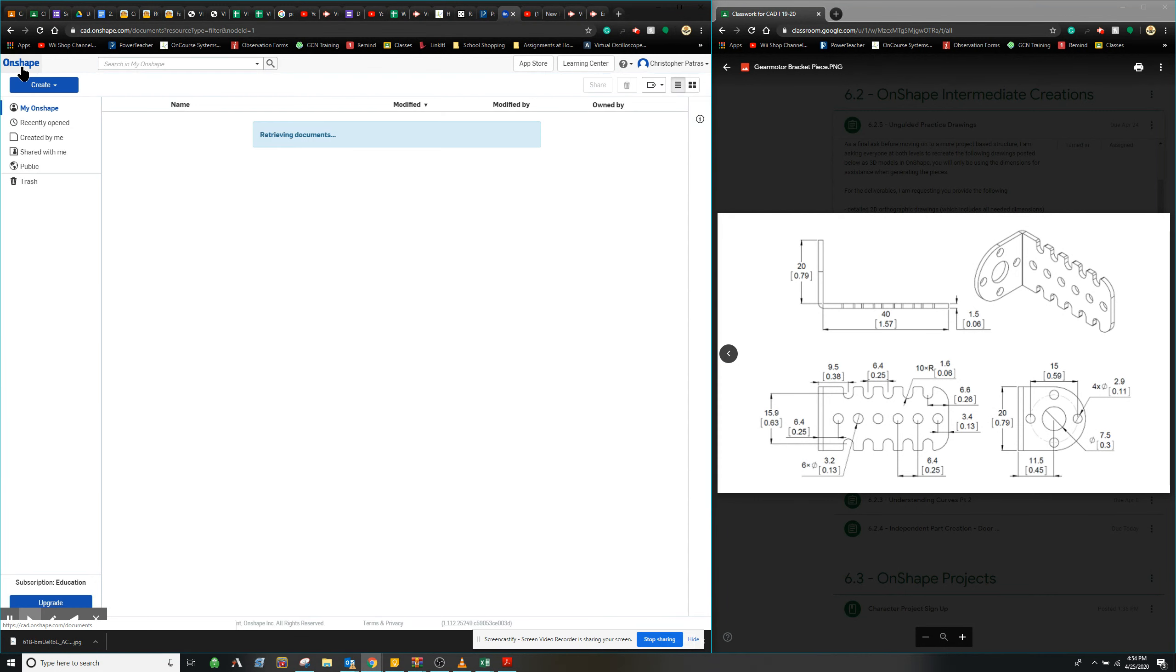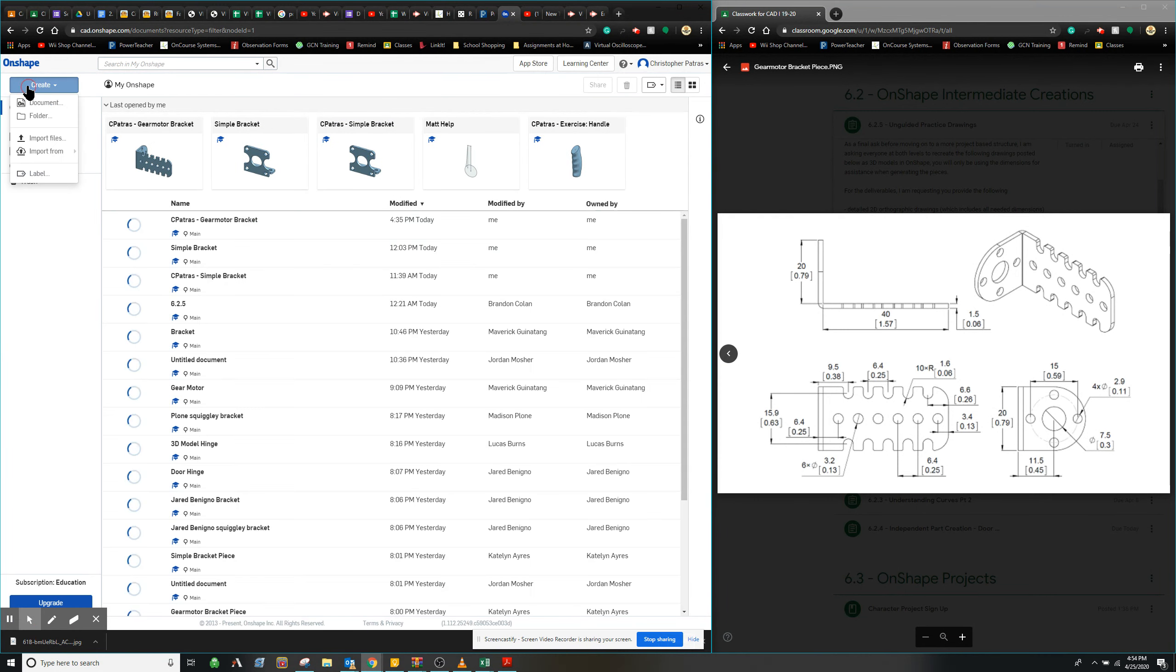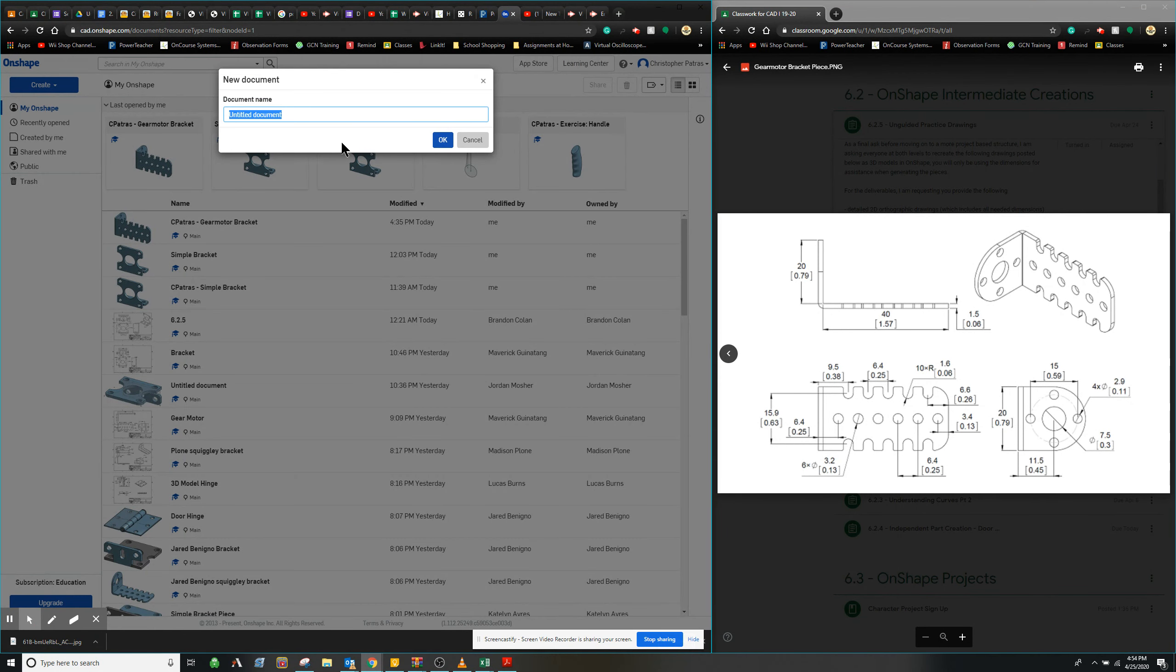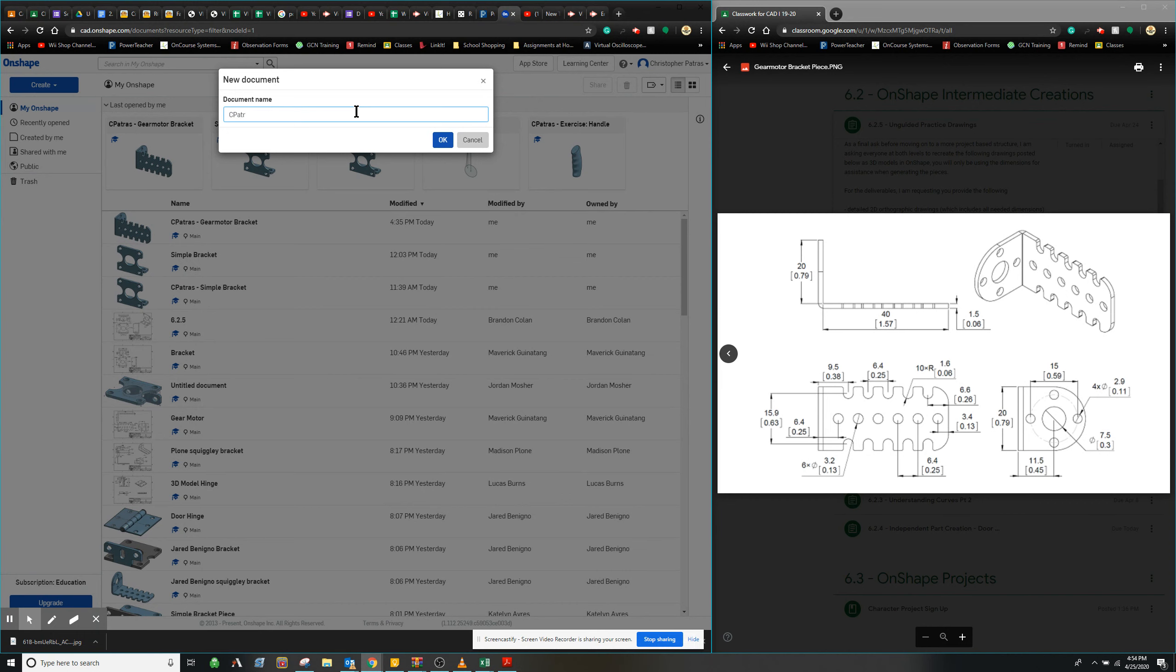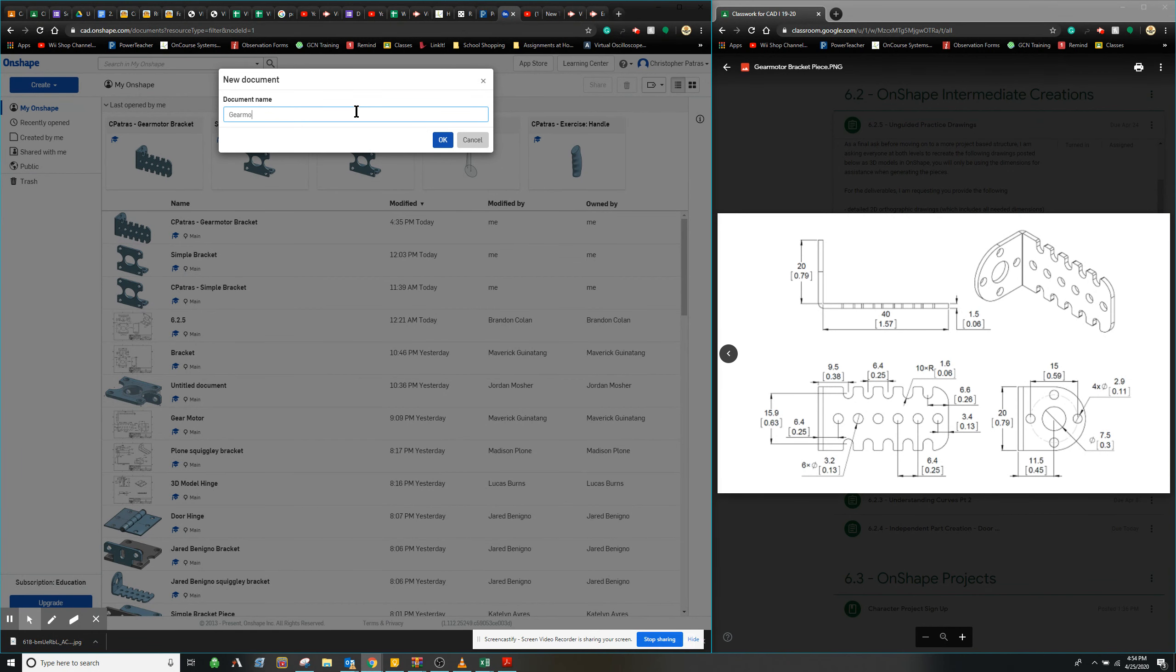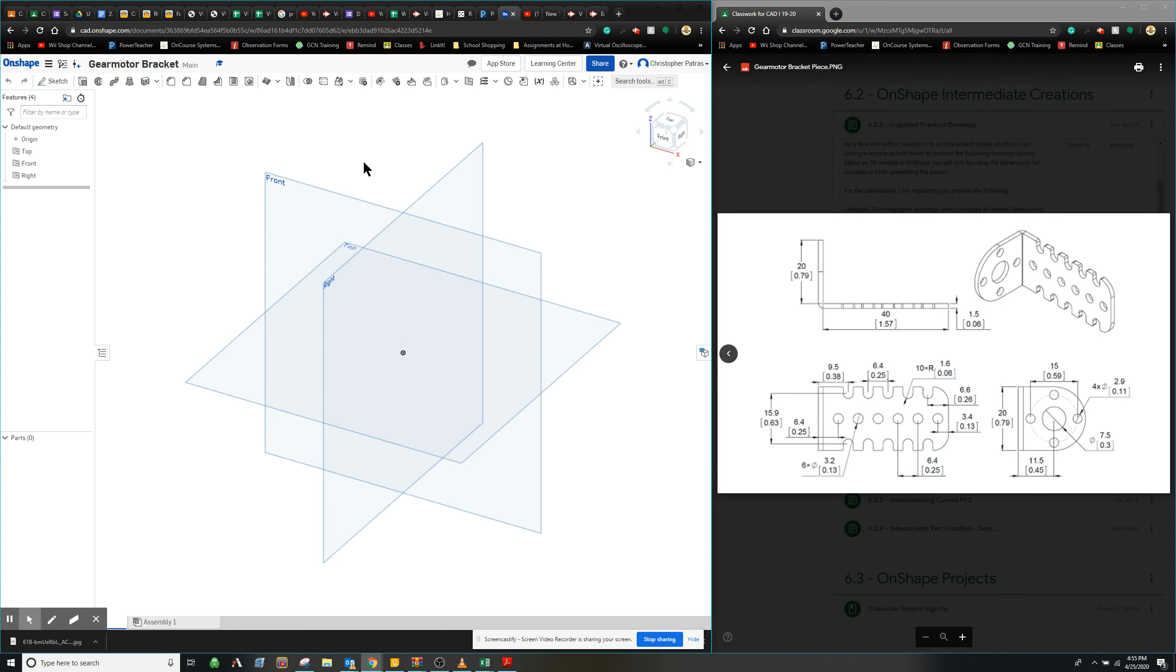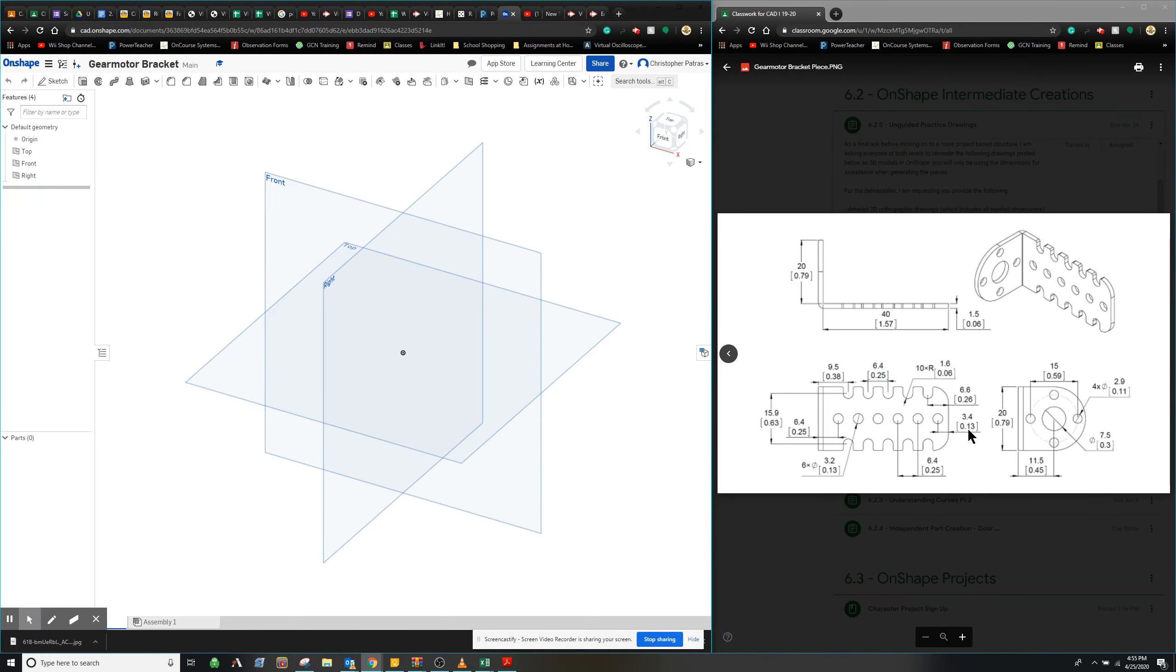So to start we're just going to create a new document. I'm going to type in gear motor, but normally we would do first initial, last name, gear motor. From here we're going to decide how we are going to approach creating this actual drawing. What we're going to look at is what is the simplest piece in order to construct and then build upon the details afterwards.